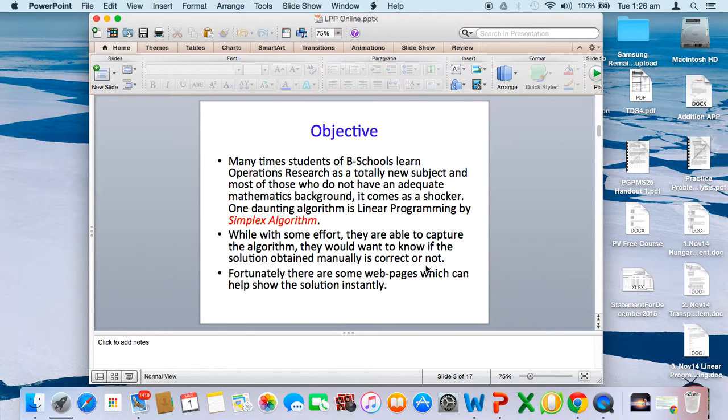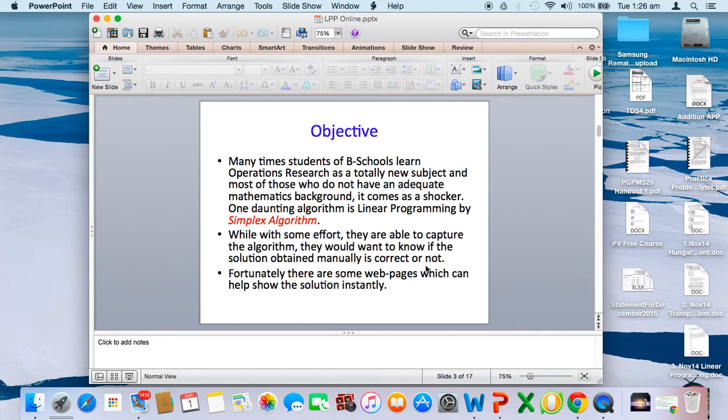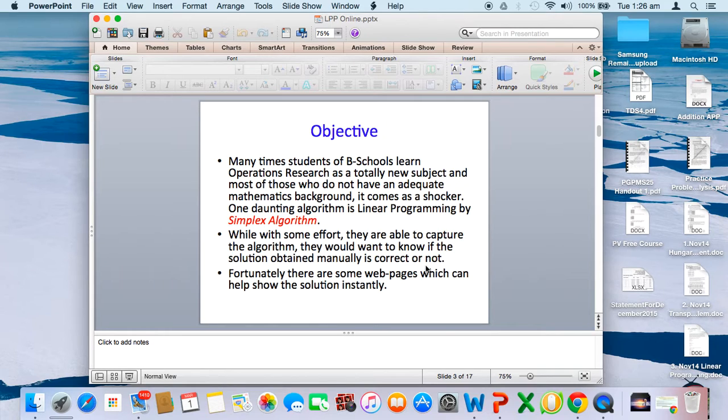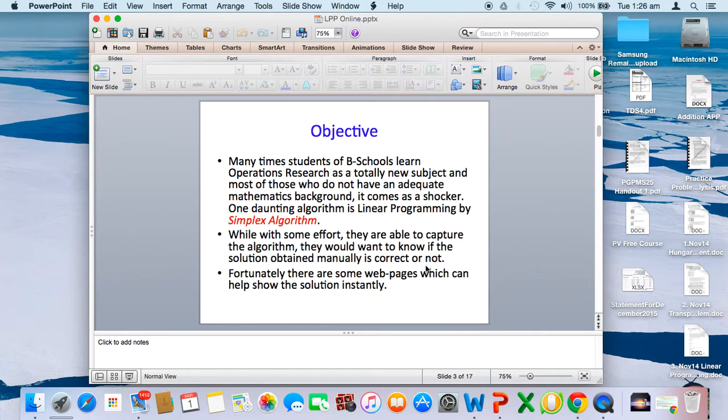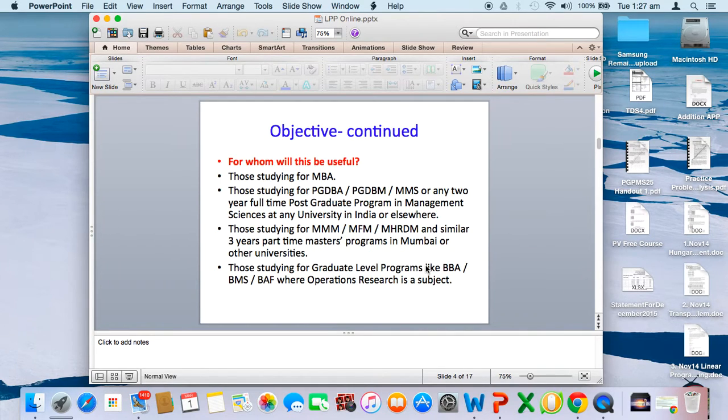Many times, for students of operational research, this is a new subject. Most students who don't have a mathematics background find it very daunting, particularly linear programming by simplex algorithm. With some effort they can capture the algorithm, but when solving problems themselves, they don't know whether the solution is correct or not. This lecture will address that issue.